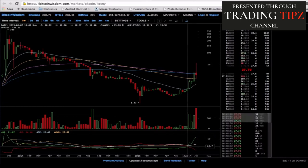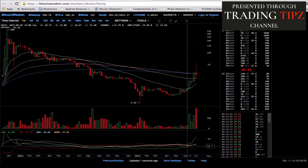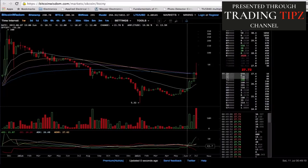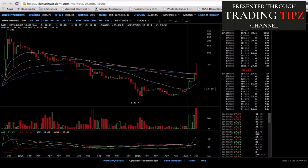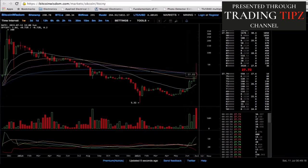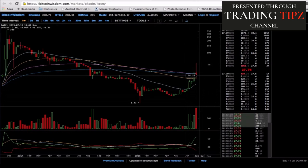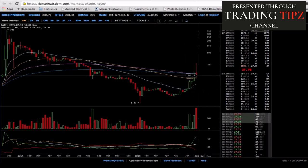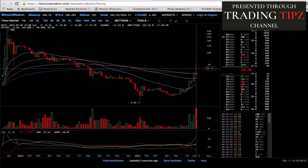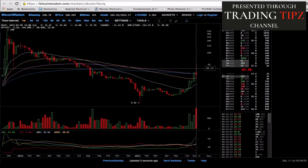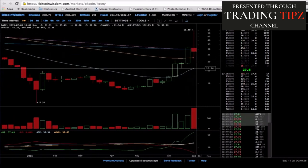If you would have entered at that buy-in point at 12.191, you would be sitting extremely pretty right now — fantastic gains already, even with that flash crash. You're still making great gains. The market is moving up.